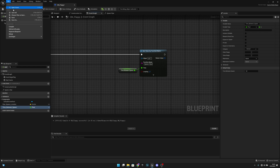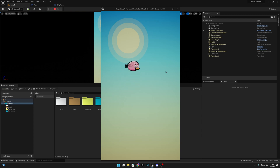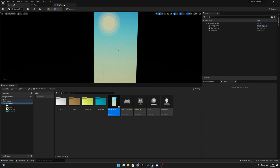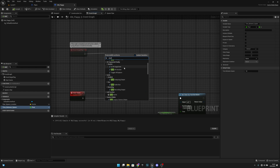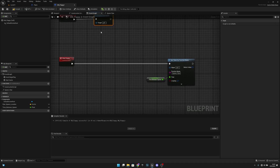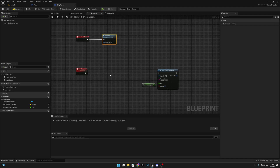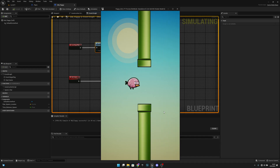Compile, save all, and go to Level 1. On the GM Flappy event begin play, call the start game function. We used a custom event instead of calling directly from begin play because we'll add more functionality later. Delete the pipes instance from the level, then play — you should see pipes coming in.